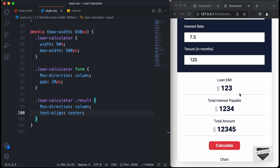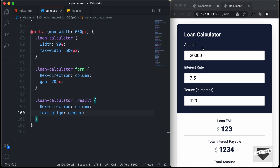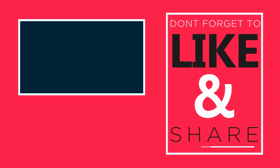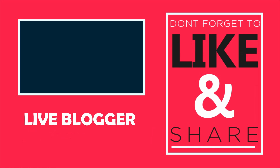That's basically it with the styling of our loan calculator. In the next video, we will add the chart and write JavaScript to add the calculation functionality. If you have any doubts, ask in the comments below. If you like this video, please click the like button and subscribe to this channel for the latest updates. Thanks for watching, have a nice day!